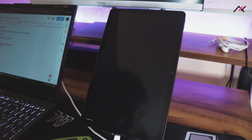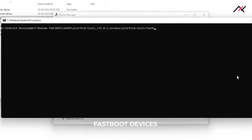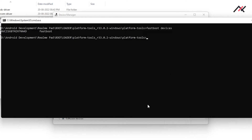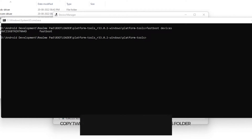Now when you are in fastboot, go to the platform tools folder and open CMD. Then type: fastboot devices. If you are able to see the serial number then you are ready to go — if not, you know what to do. I recommend you copy both the TWRP and vb data files to the same platform tools folder for easiness.